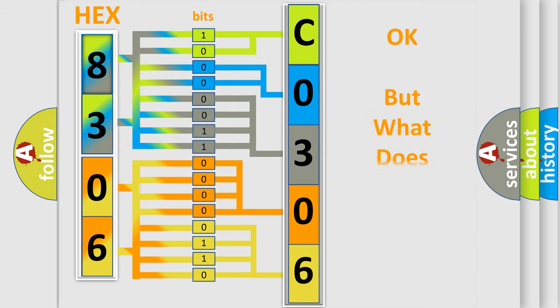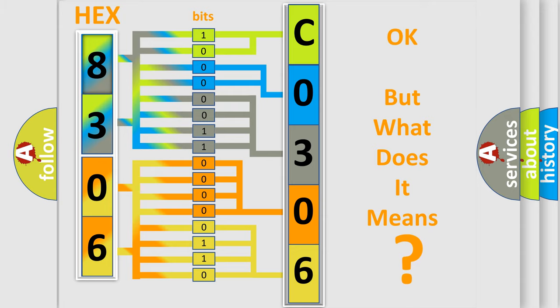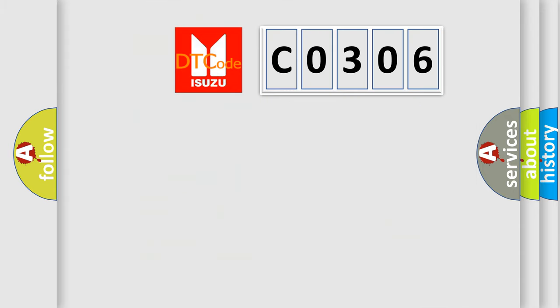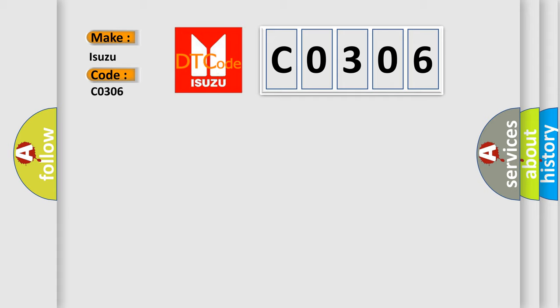The number itself does not make sense to us if we cannot assign information about what it actually expresses. So, what does the diagnostic trouble code C0306 interpret specifically for Isuzu car manufacturers?